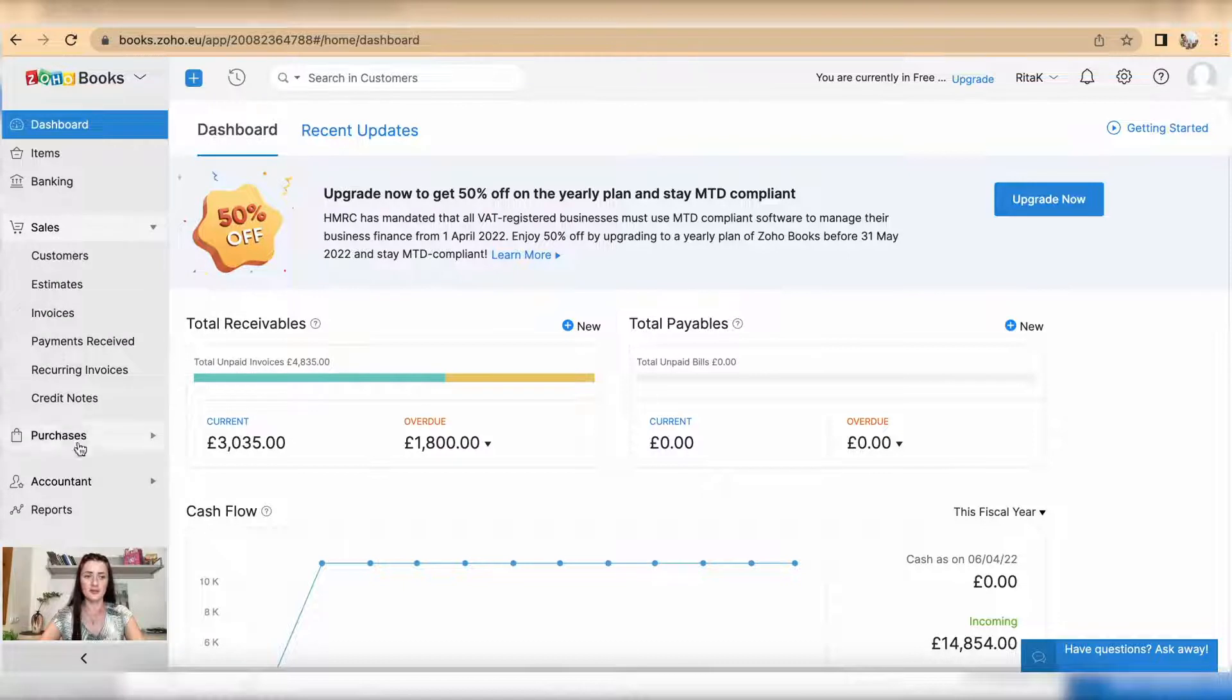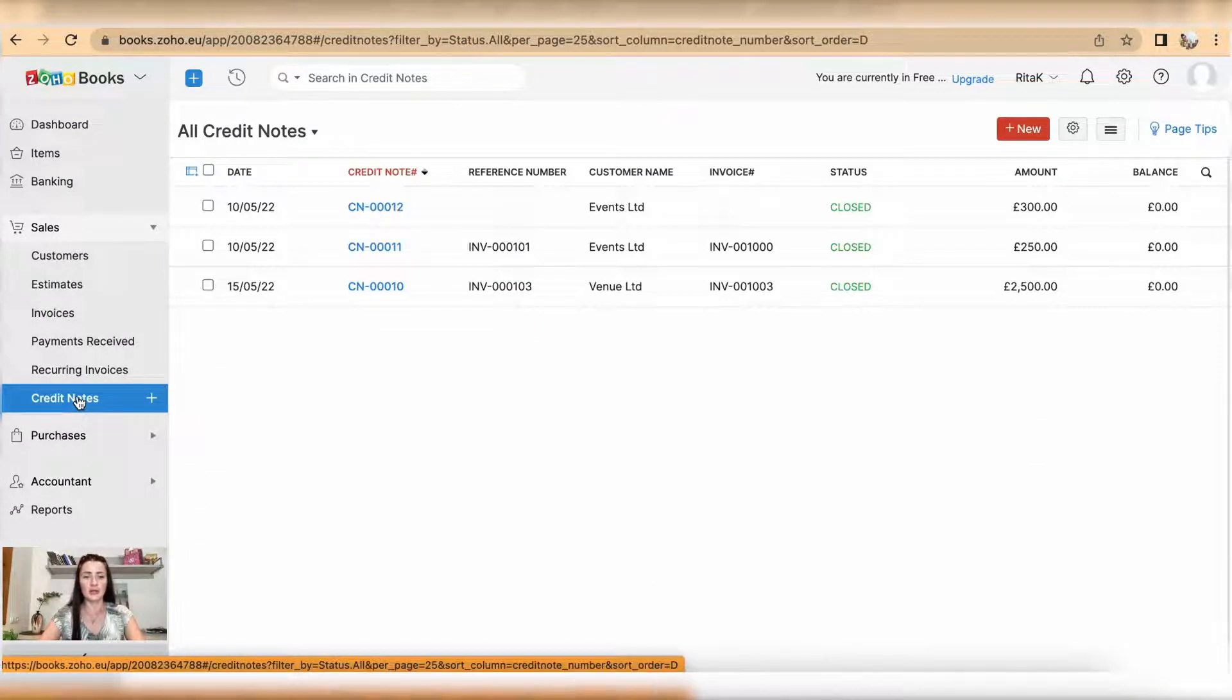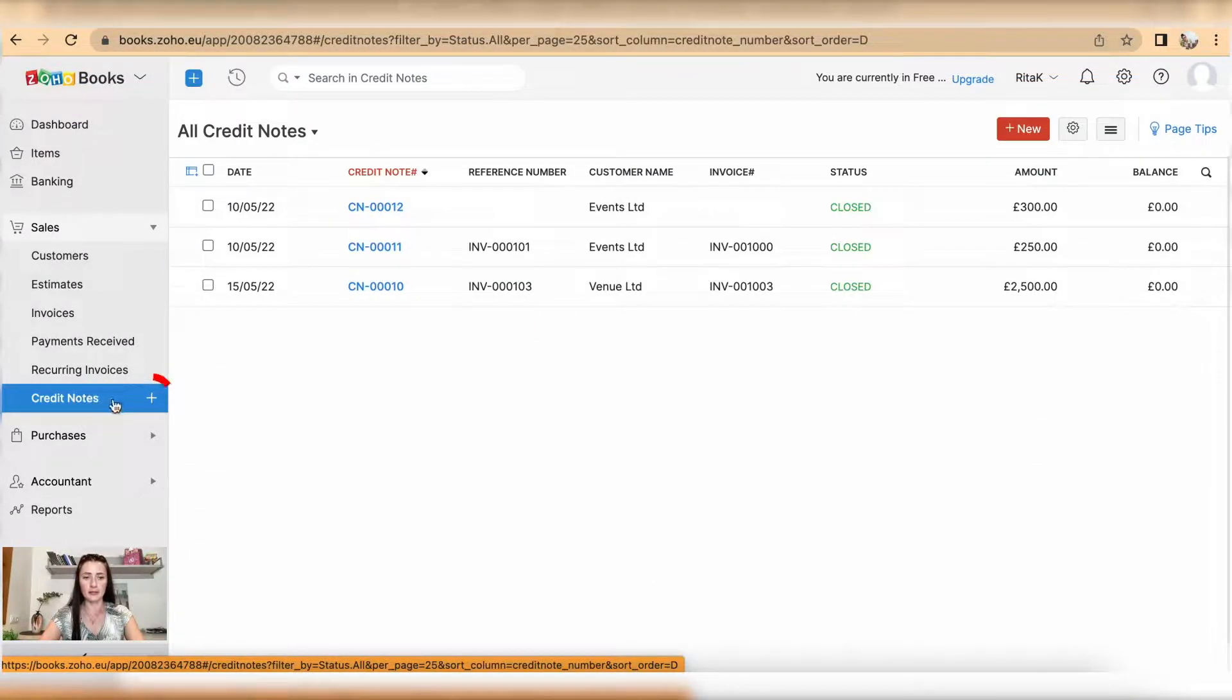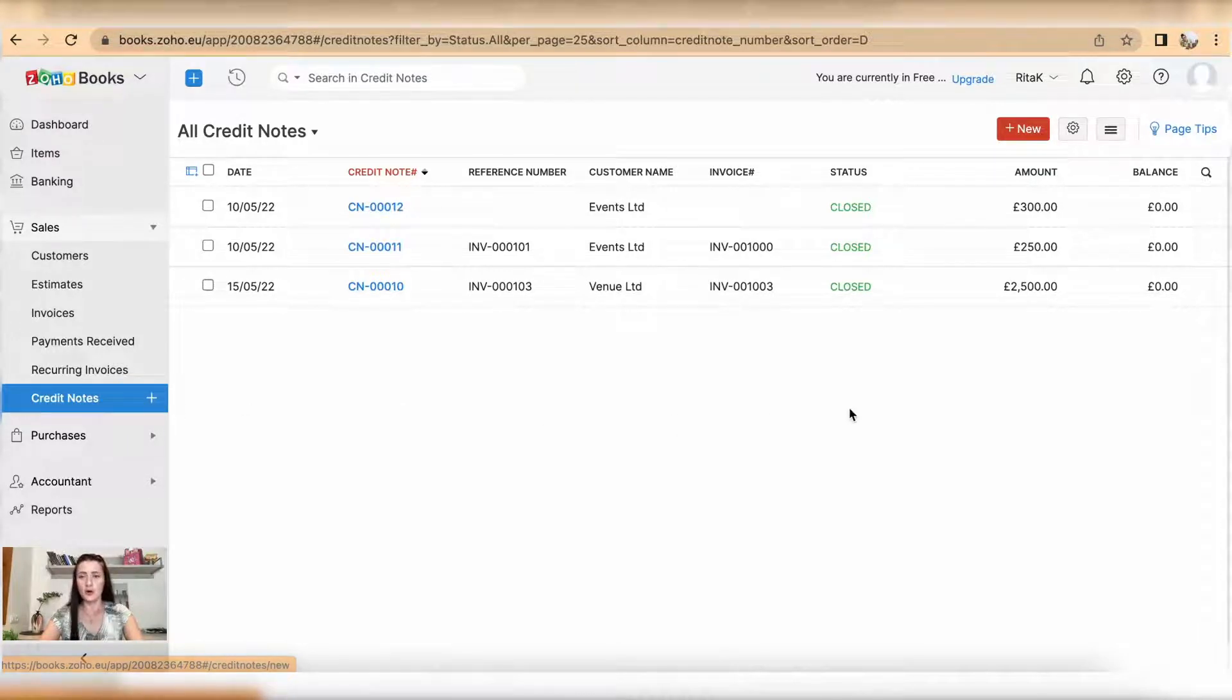Under the sales section there is a subsection called credit notes. You can issue a credit note by clicking on the plus sign next to the subsection name, or you can click on the red plus button.